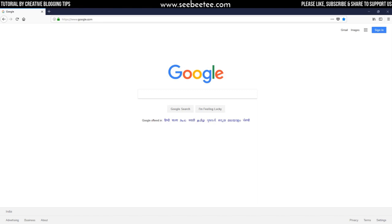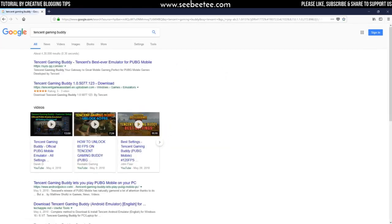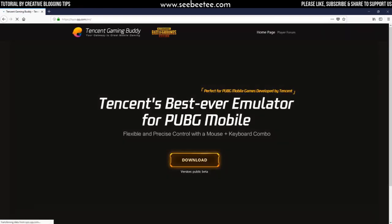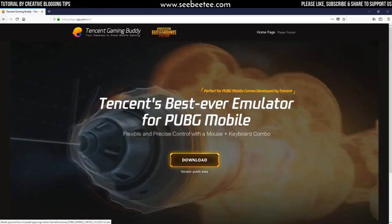First, open google.com. Then search Tencent Gaming Buddy. You will find some results. Click on the first result if it is showing something like qq.com. Now open that website and click on the download button. It will start downloading the Tencent Gaming Buddy setup on your computer.